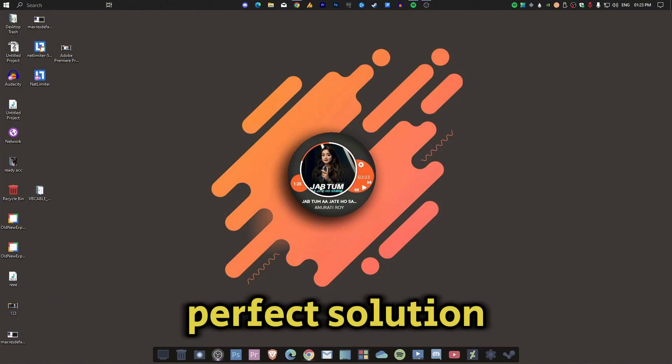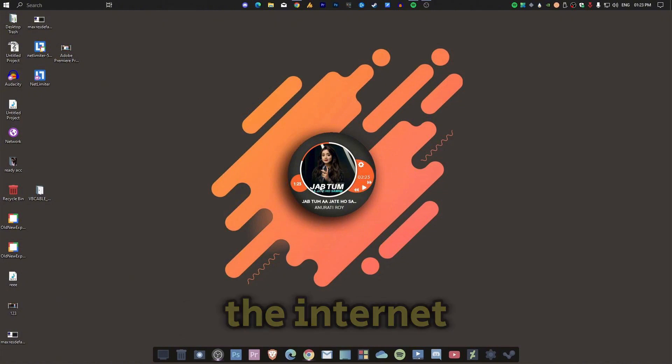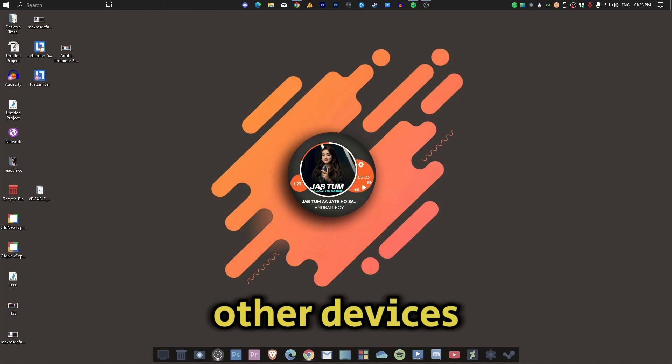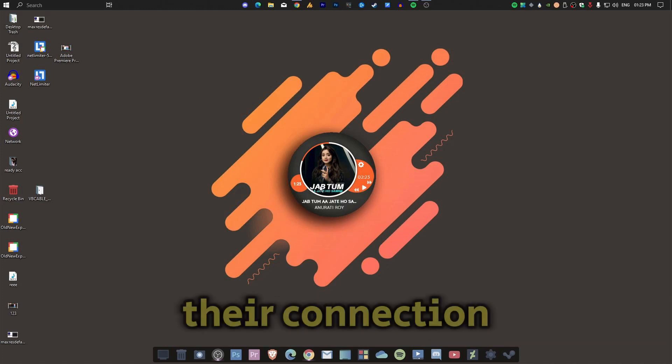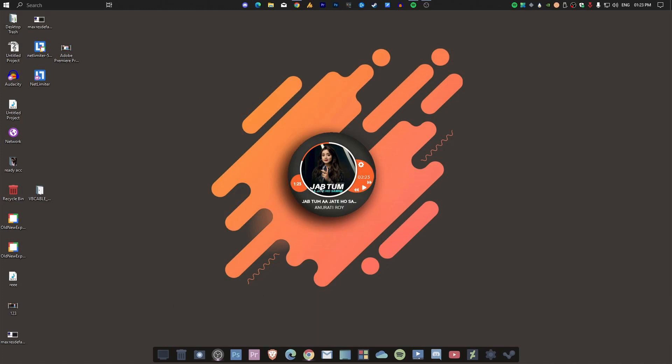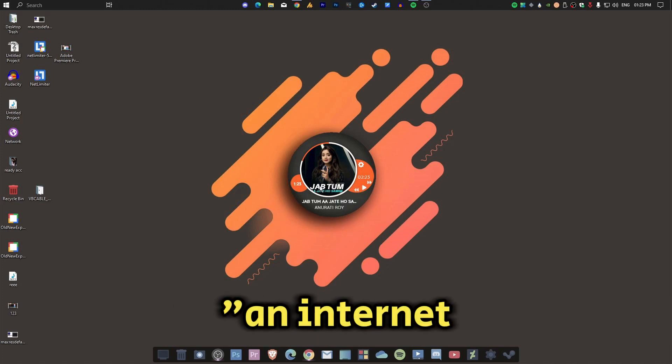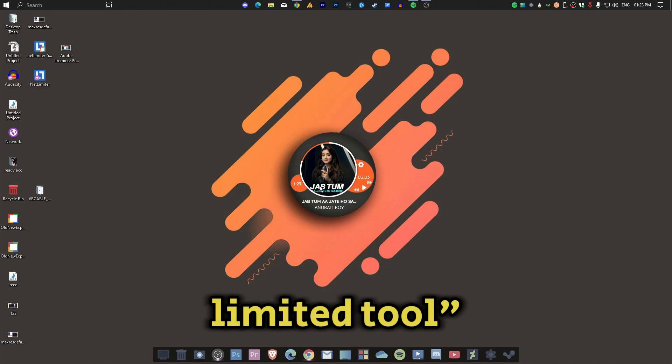I found the perfect solution to control the internet usage of other devices without interrupting their connection: an internet limiter tool.